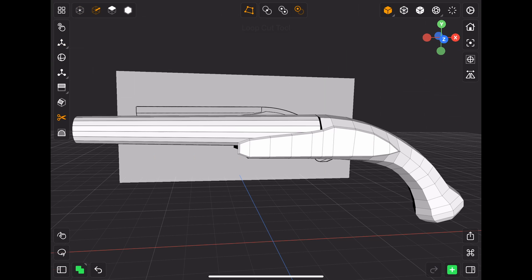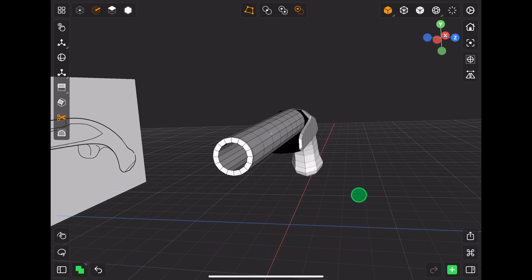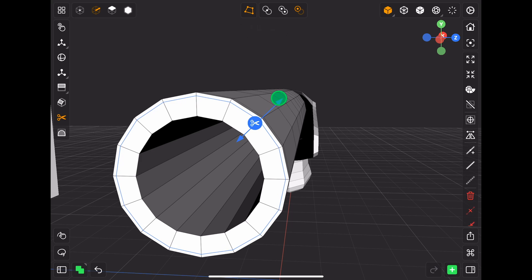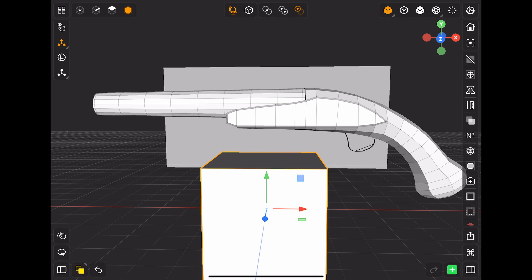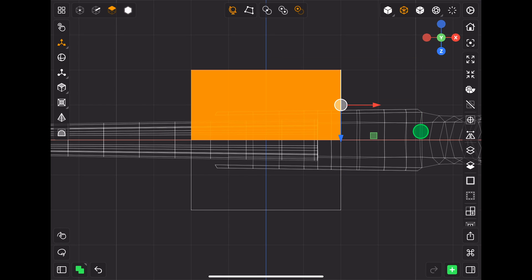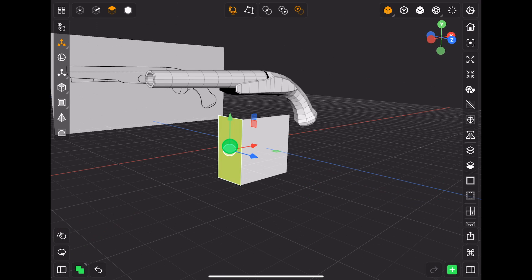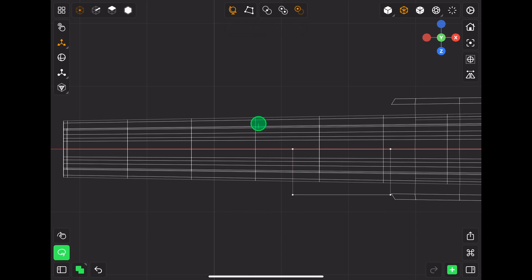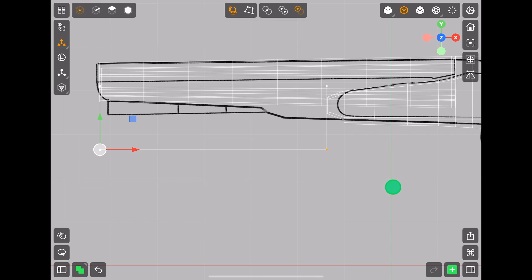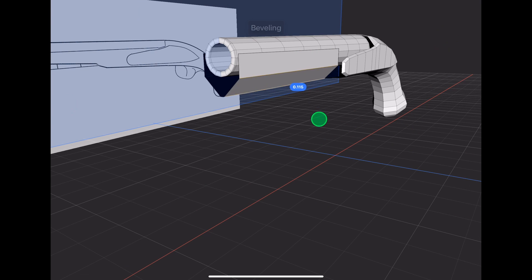Now I'm adding supporting edge loops. To create the front of the stock, I've added a cube and after deleting these faces I'm applying a mirror modifier. Then I'm adding bevels to these edges to add roundness.